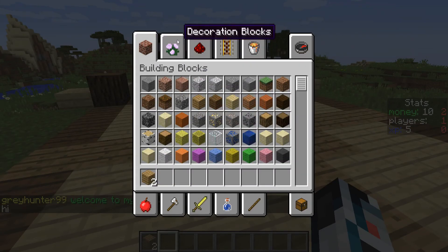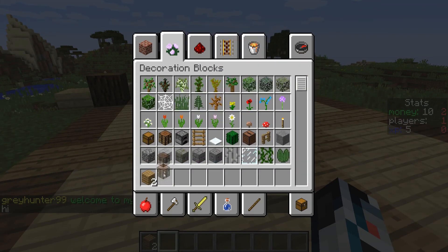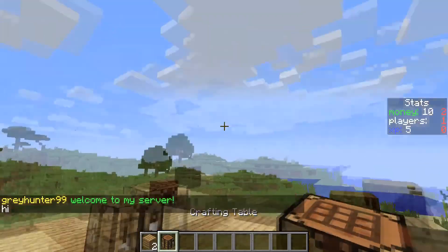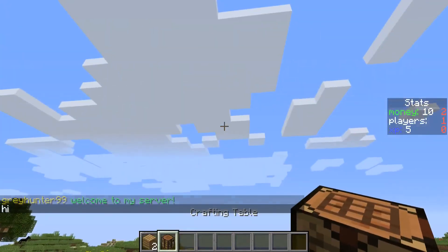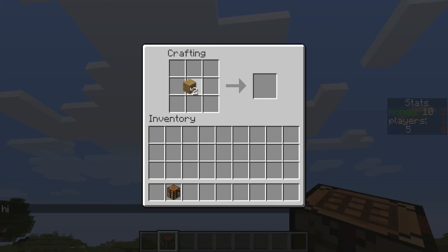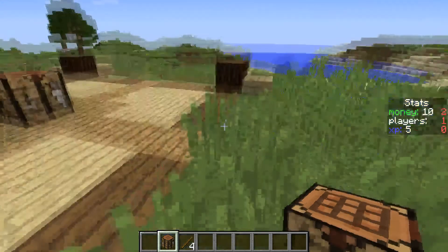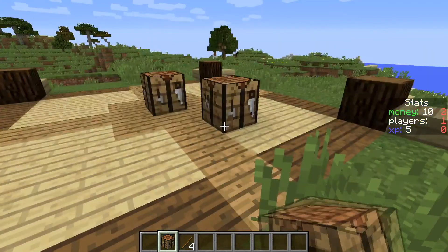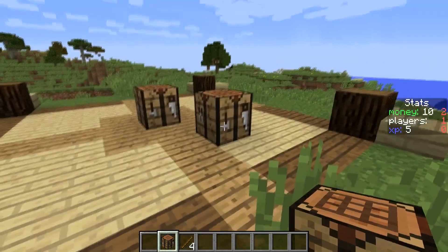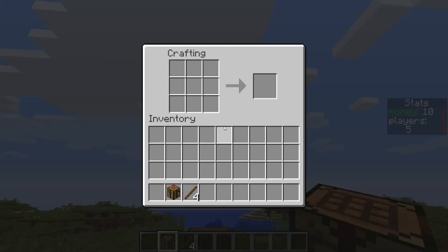As you can see, if I right click in the air it will open a crafting table and you can actually craft in it. You can craft sticks, you can craft whatever you like. If I do right click it will place the bench. Right click in the air, it will open it.